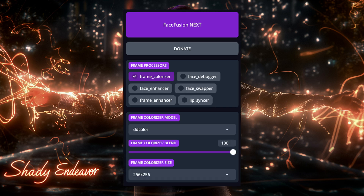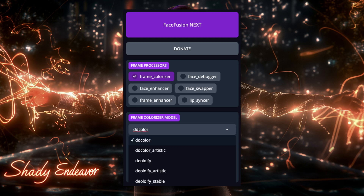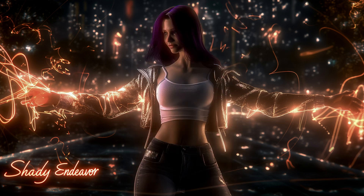Taking a look at the new options that appeared, we first have the Frame Colorizer model. The five you can see here are DD Color, DD Color Artistic, Deoldify, Deoldify Artistic, and Deoldify Stable. Now, something really important here. Unlike the Face Swapper model, unlike the Face Enhancer model, and unlike the Frame Enhancer model, there is not an obvious winner as to which one is best.